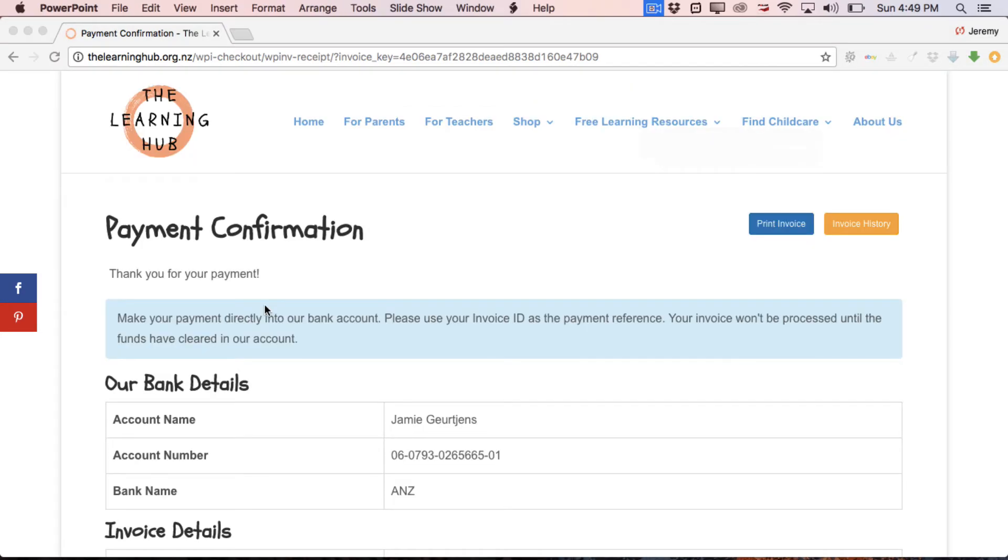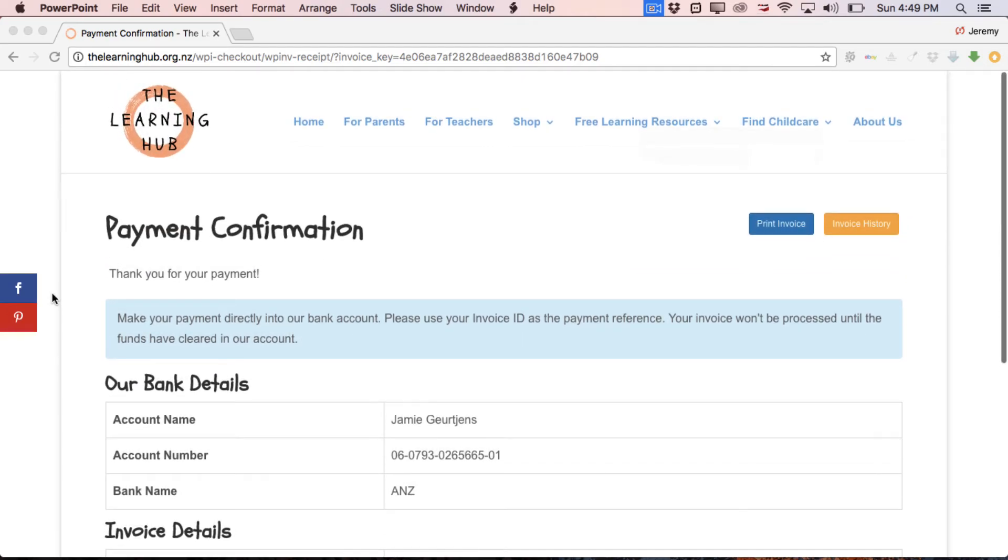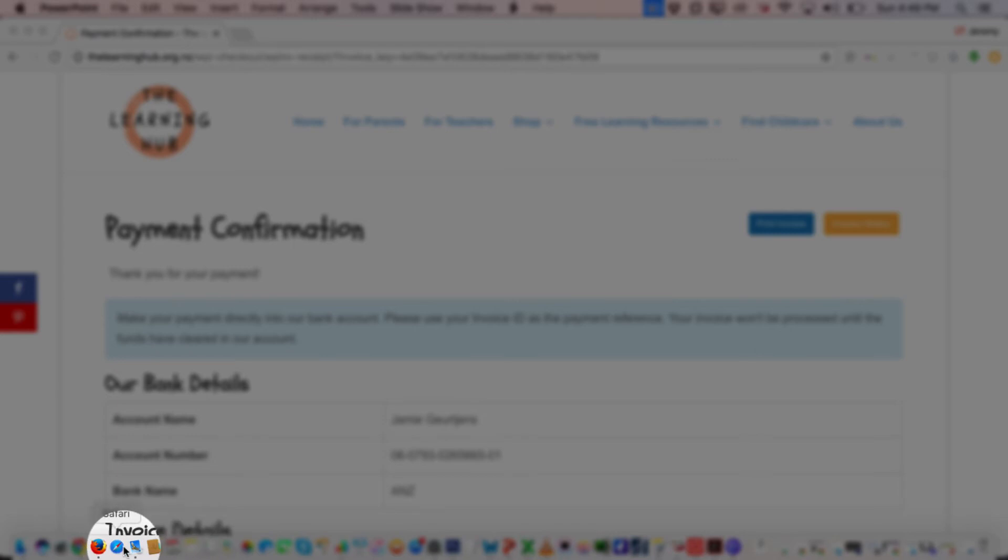So that's pretty much it for the payment confirmation page. The only other thing is if you head down to your emails and open them up just double check some of the emails will end up going to junk in the first instance. If that's the case generally there's a move to inbox or this is not junk type button. Just simply click that and future emails from the Learning Hub should pop into the email address inbox that you selected. So that's pretty much it. That is us done and dusted.